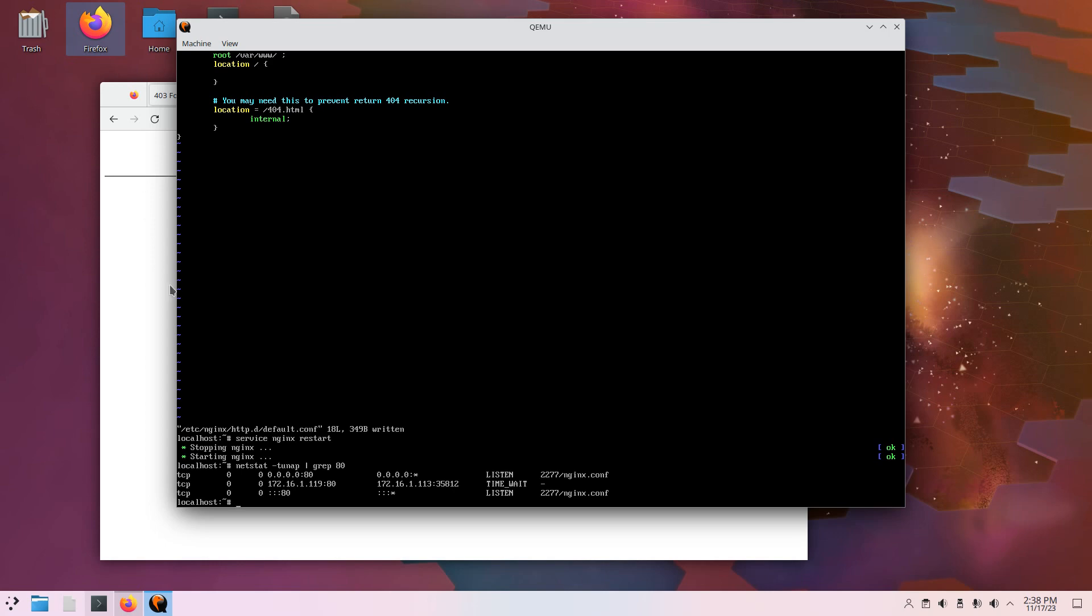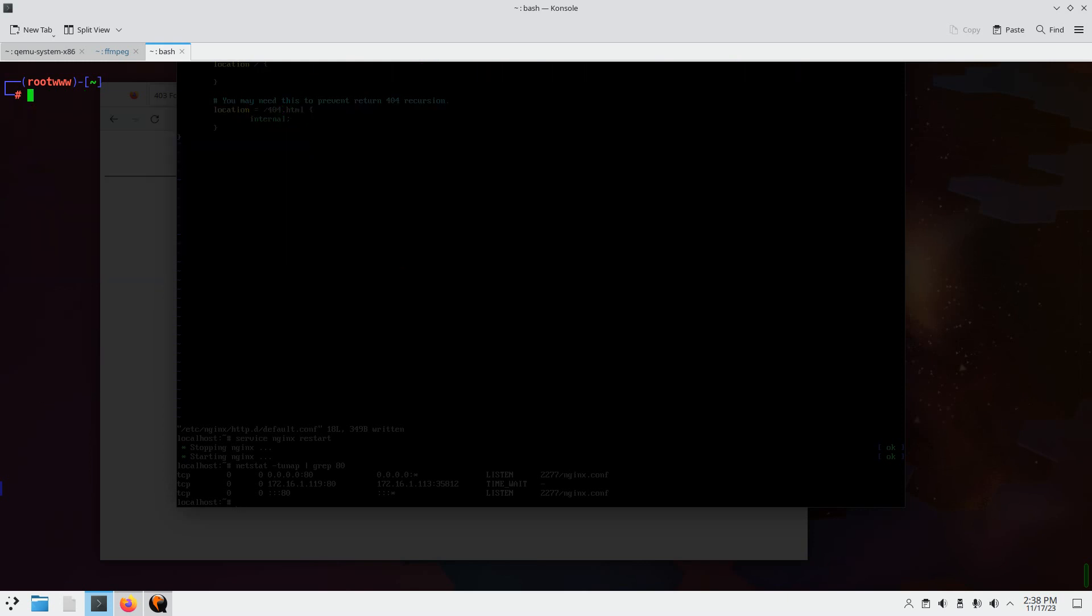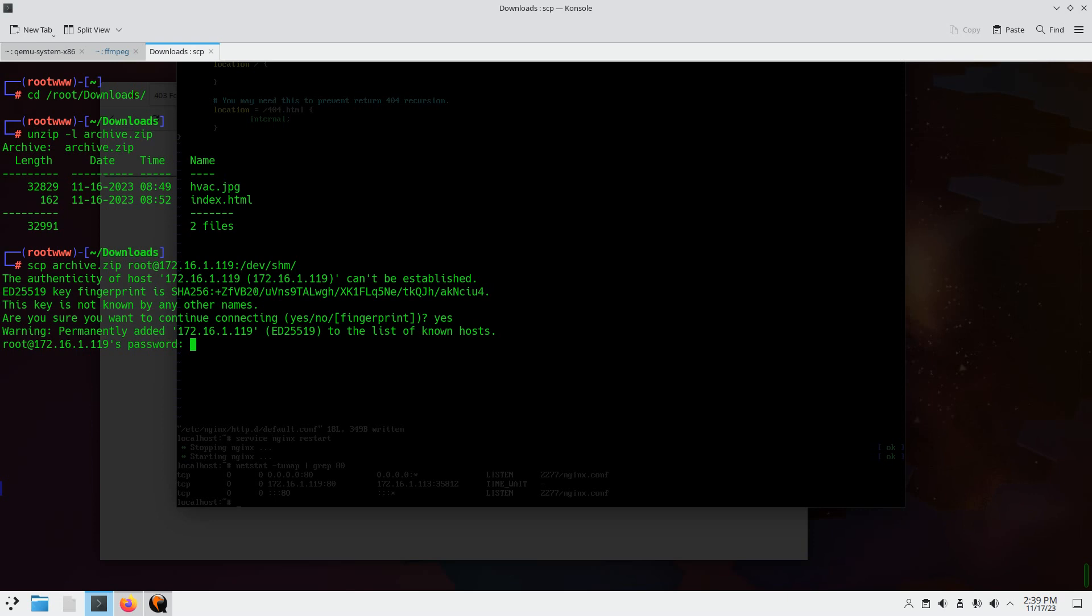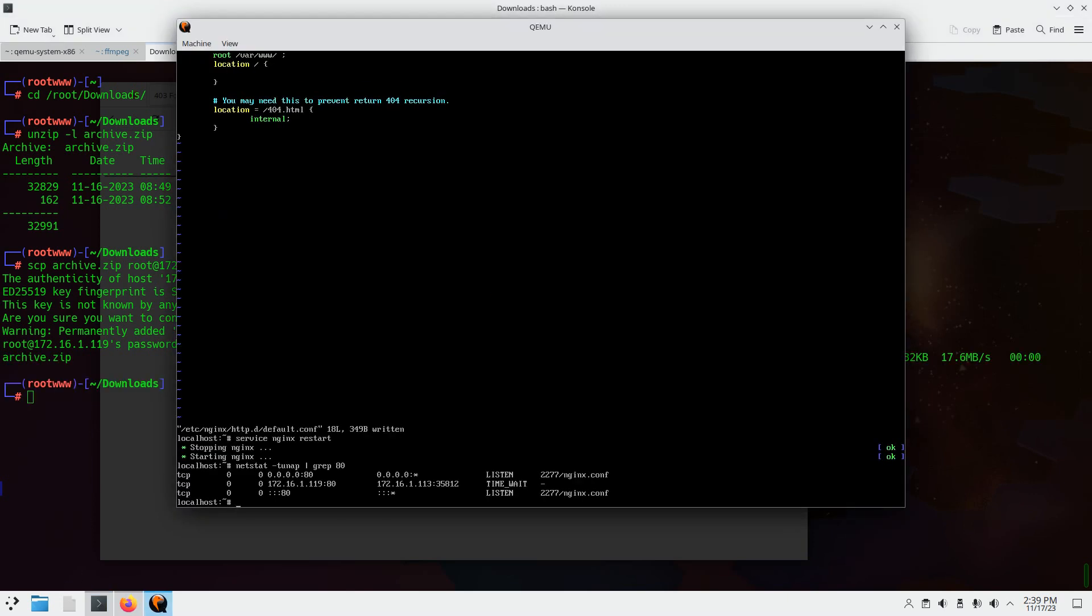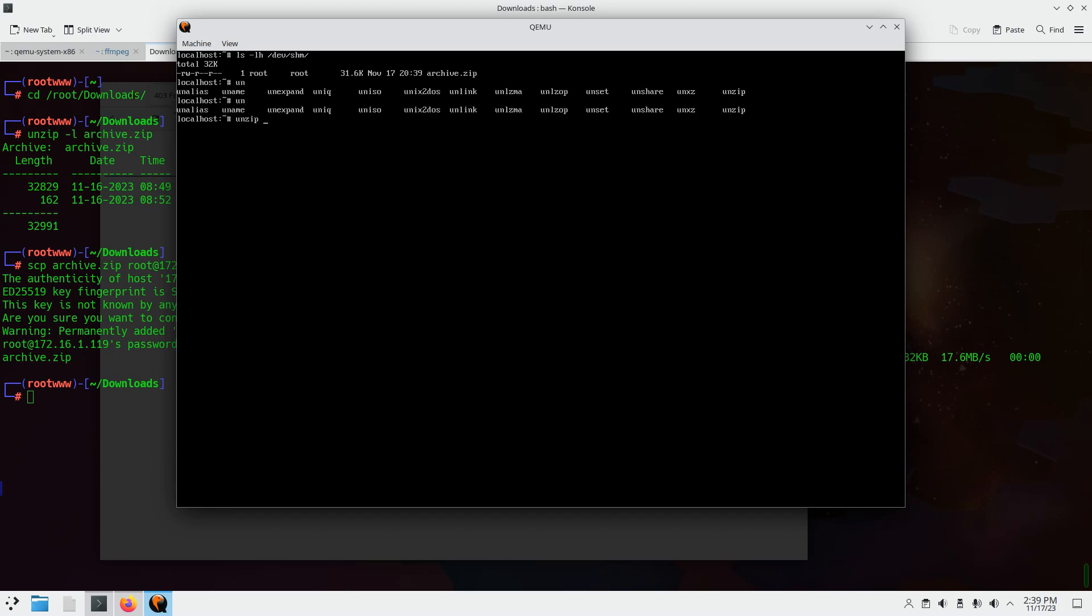So I'm going to open up the terminal and that archive.zip I have on my host machine. So I believe it's called archive.zip unzip dash L. Let's just see what's in it. Okay. Index.html and hvac.jpg. I'm going to scp that up to that server. So scp archive.zip up to 172.16.1.119. And I'm going to put it in /dev/shm. Just for temporary storage. Yes. Nice. So we're back on the Alpine machine. ls dash LH /dev/shm. Make sure it's there. Very good. And it has unzip already on it. So I'm going to cd in the /dev/shm where that archive is. And I'm going to unzip it.